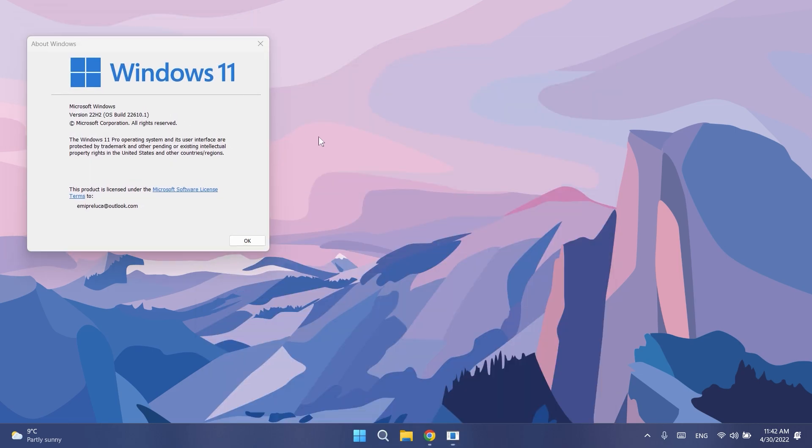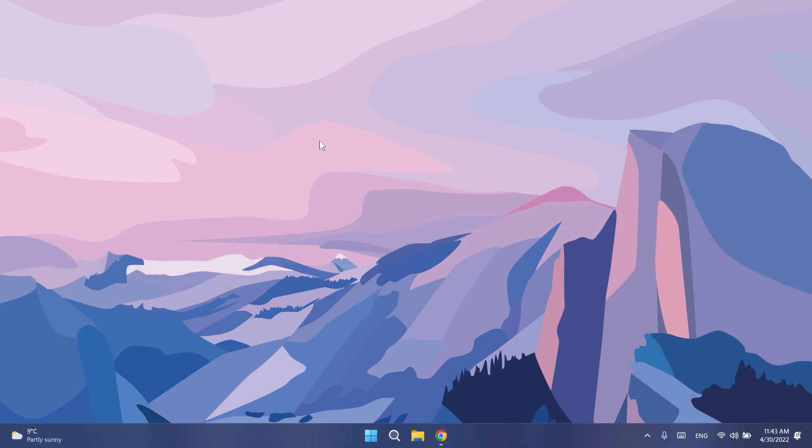Microsoft released a new build that has some interesting improvements and changes, and of course a lot of fixes that were applied to this build. As always, in this video we're gonna talk about all these.